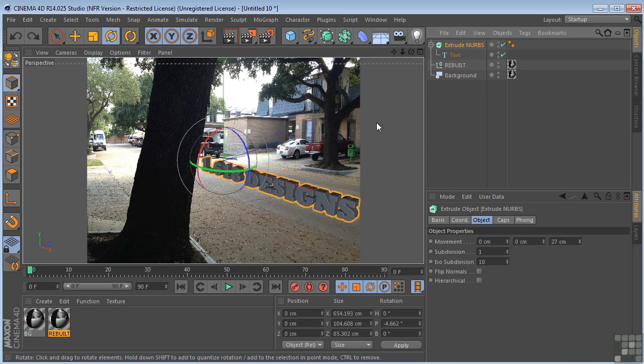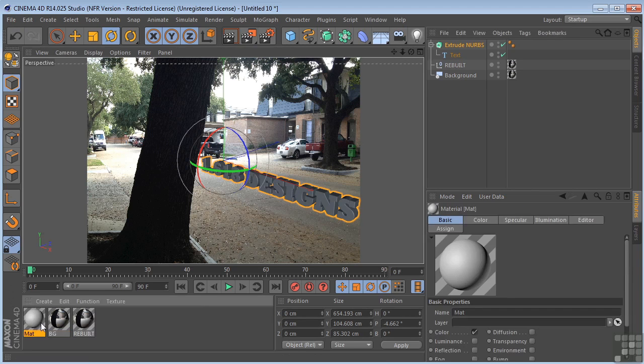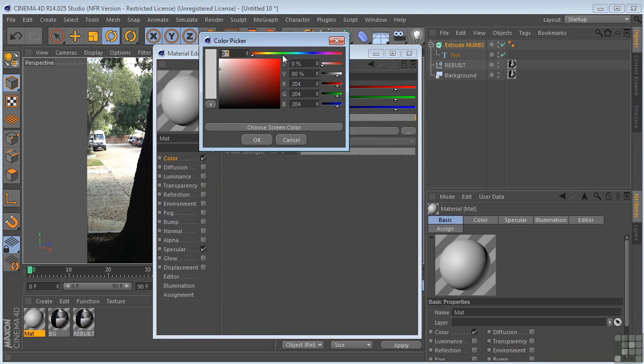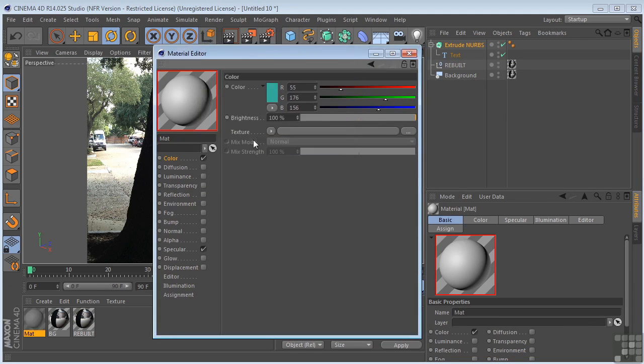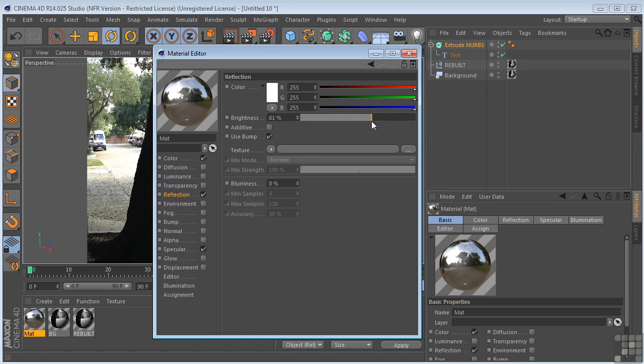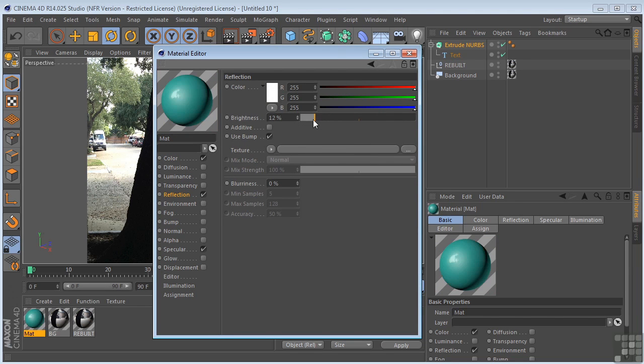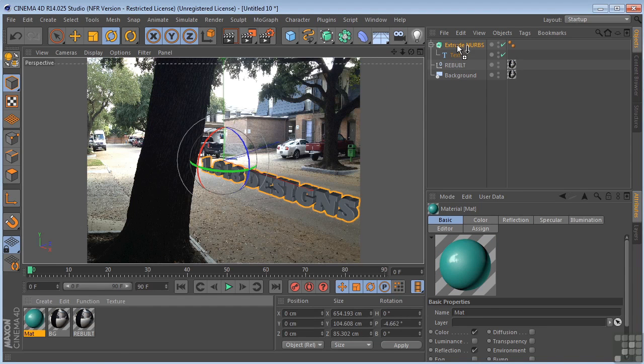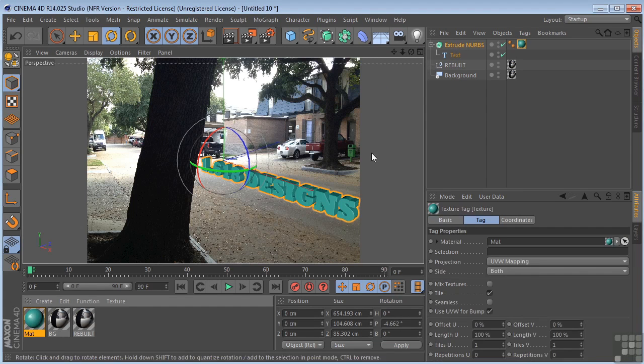So now I'm going to create another material. I'm double clicking. I'm going to go to the color channel. I'm going to pick a color. You can pick any color you want. I'm going to pick something like this. Give it a little reflection. About 12%. Just a tiny bit more, 15. I'm going to put that on the extrude NURBS. That's on the text.